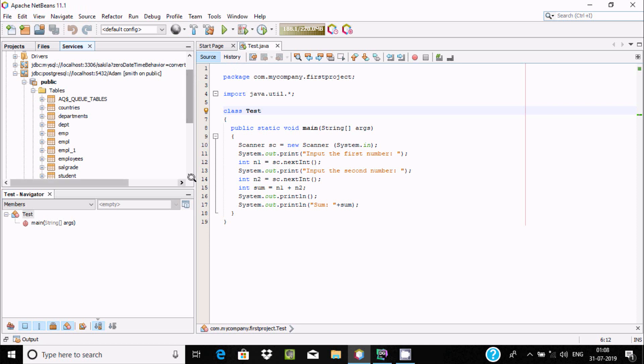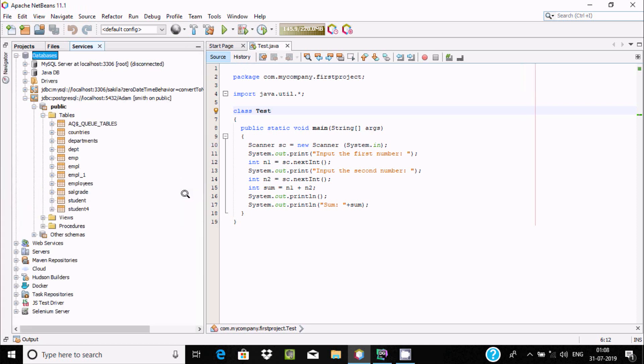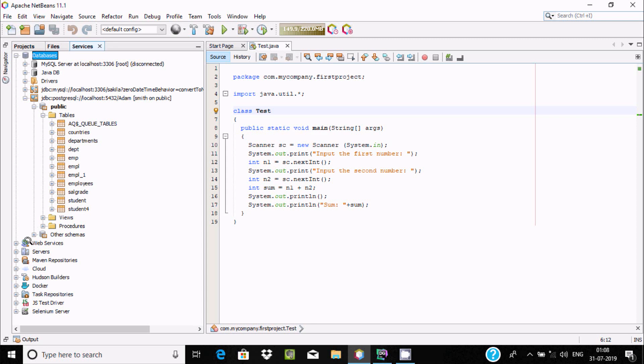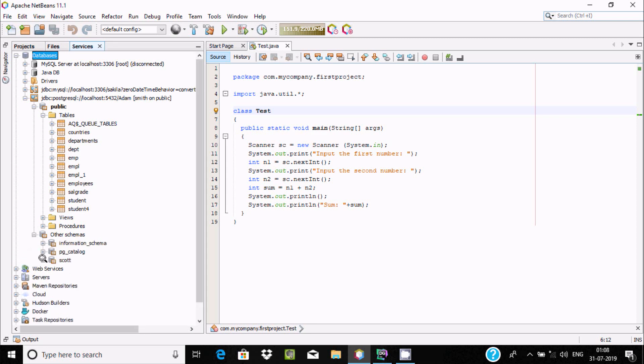This is a very easy and nice process to connect with any database using Apache NetBeans. You can see other databases and schemas. If you go to Escort, there are no tables.